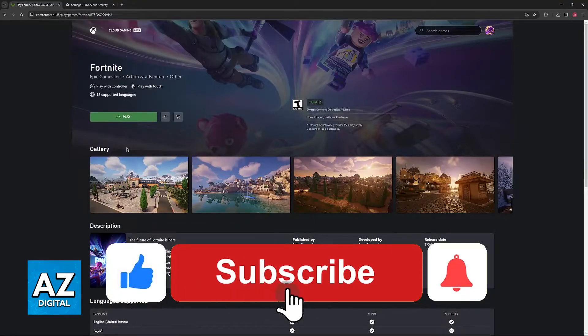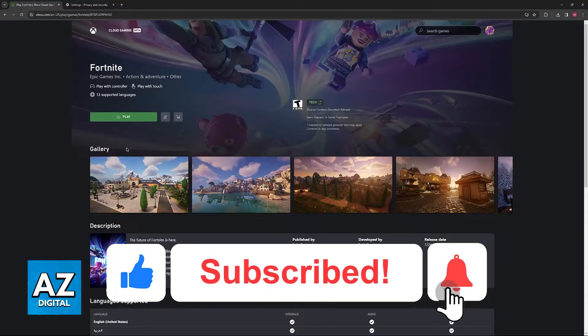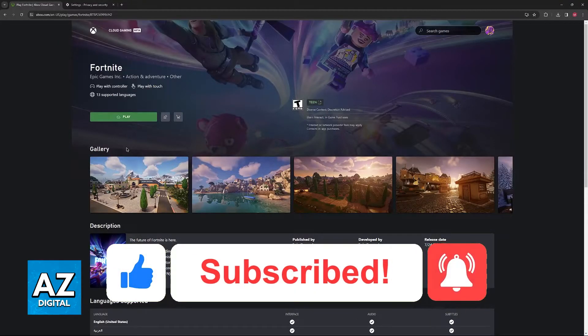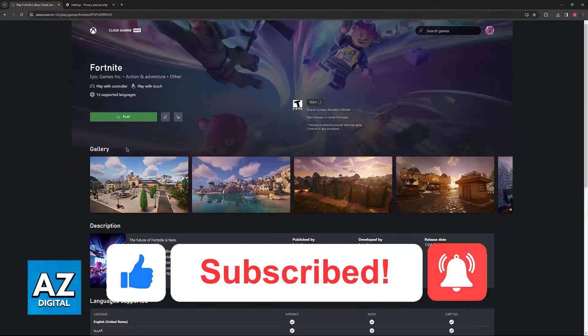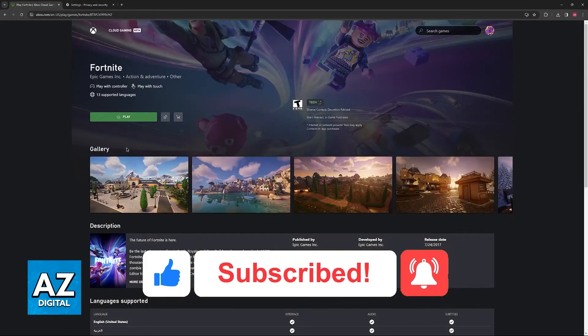I hope I was able to help you on how to fix Xbox Cloud Gaming lag on PC. If this video helped you, please be sure to leave a like and subscribe for more very easy tips. Thank you for watching.